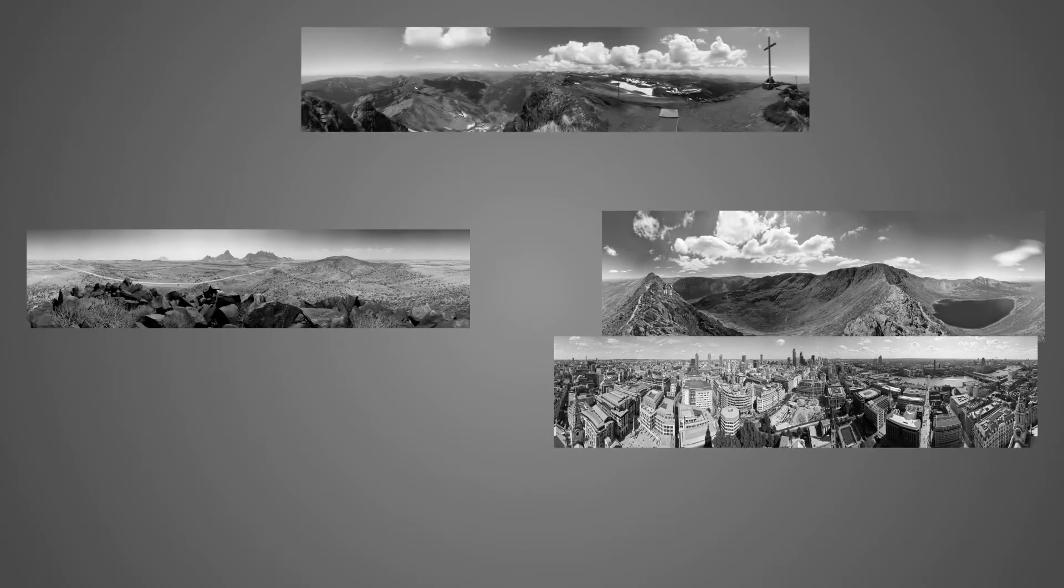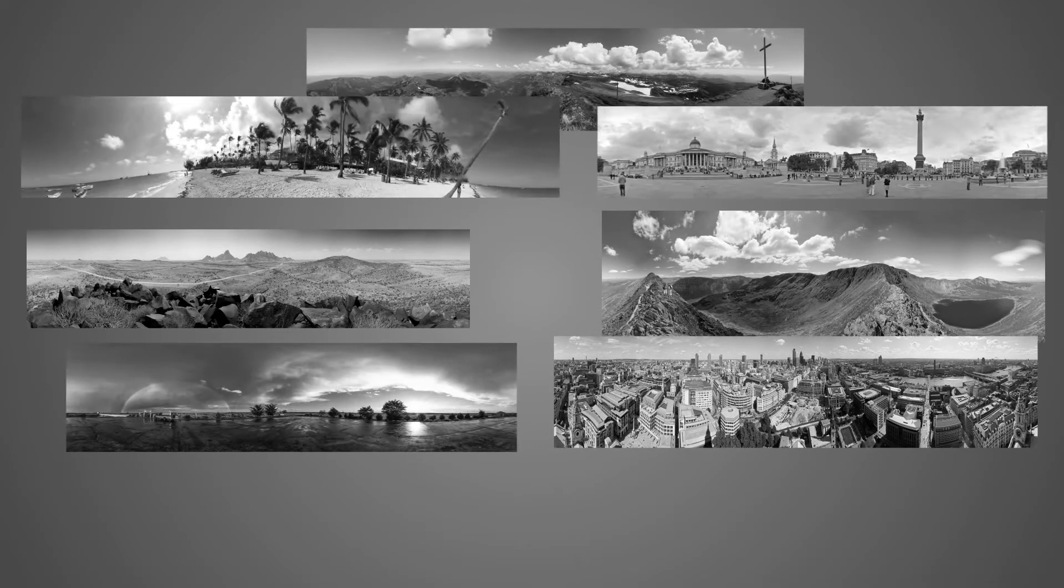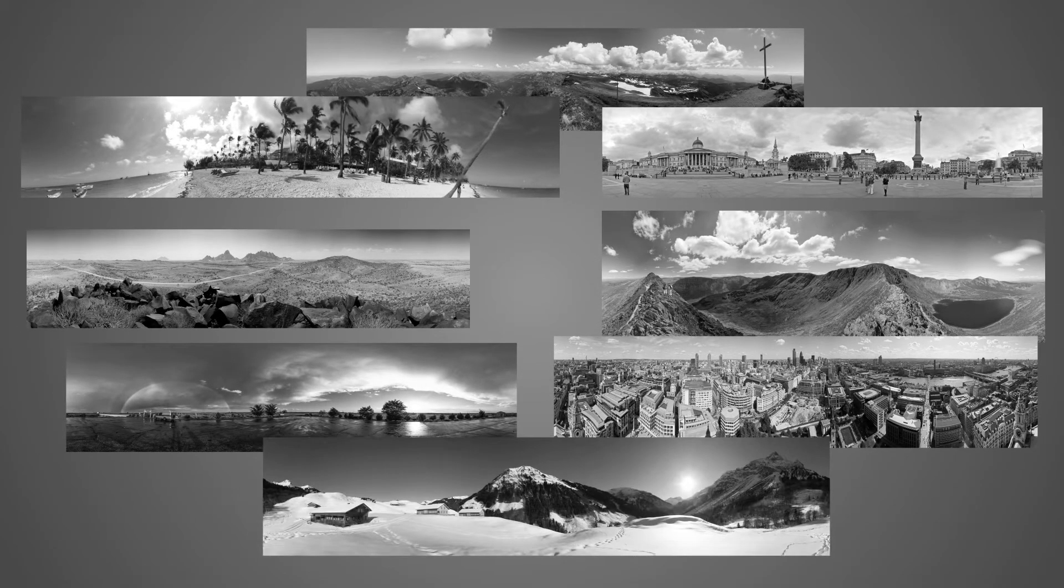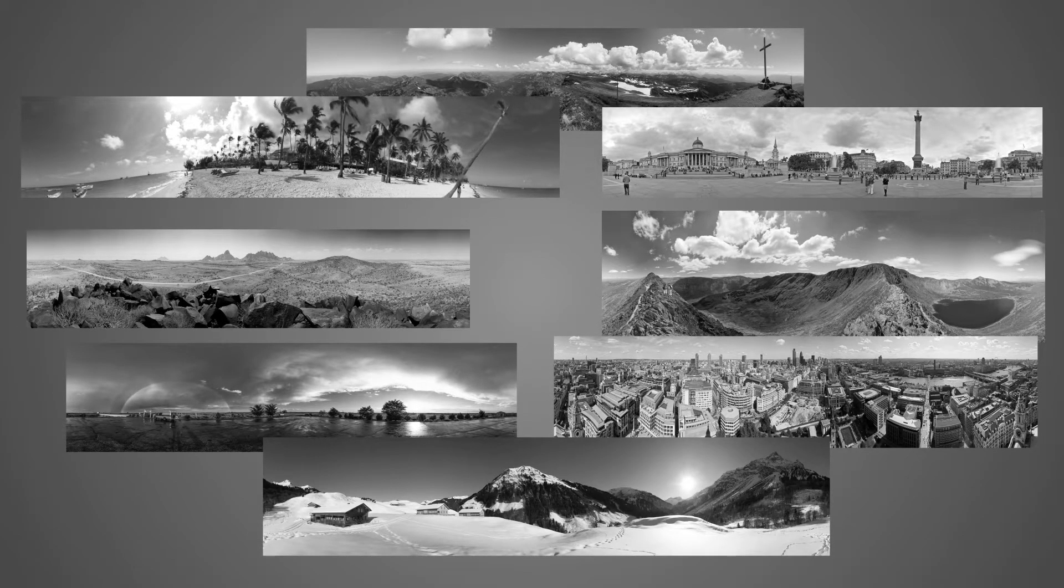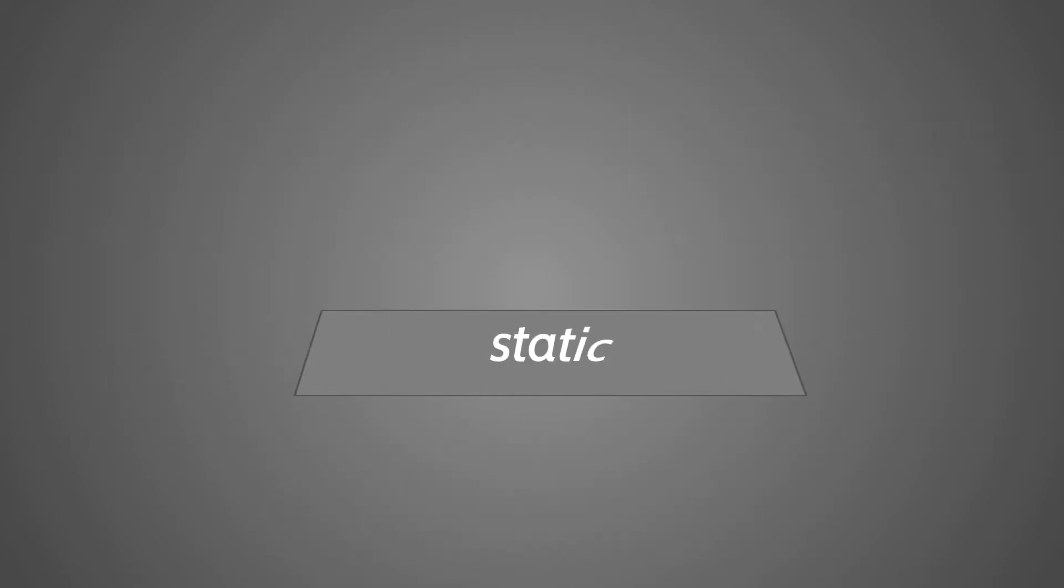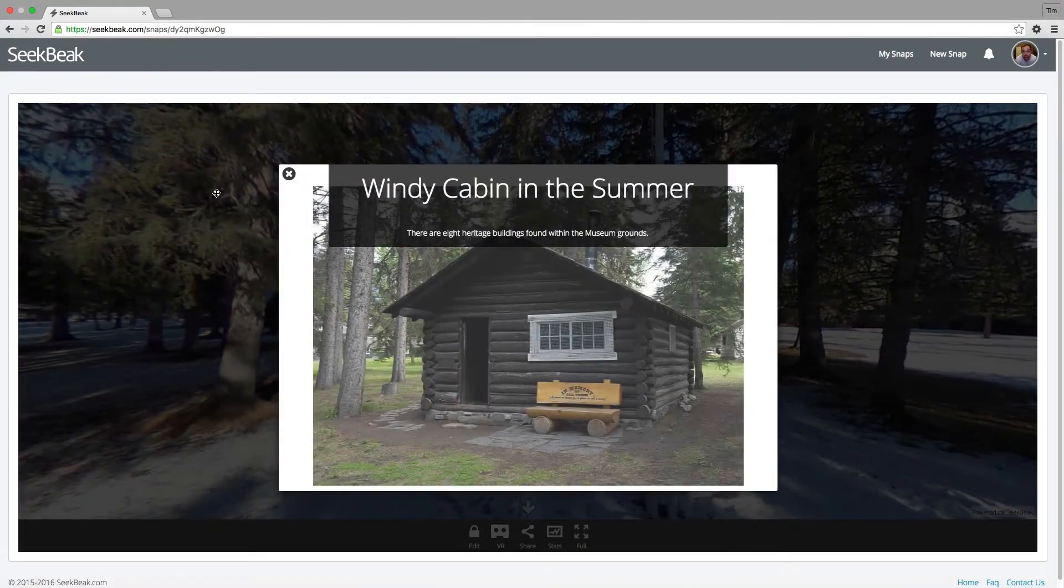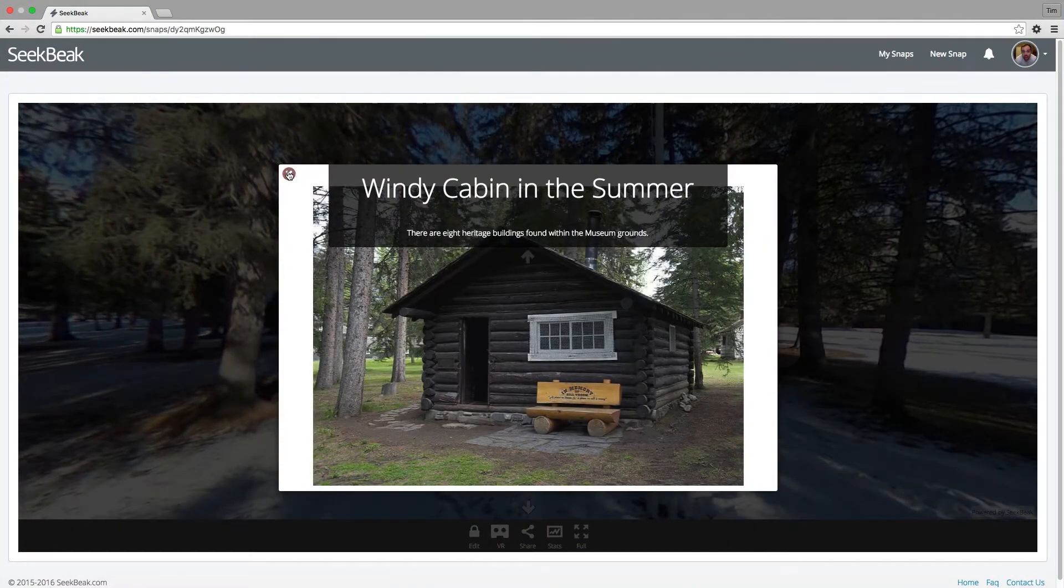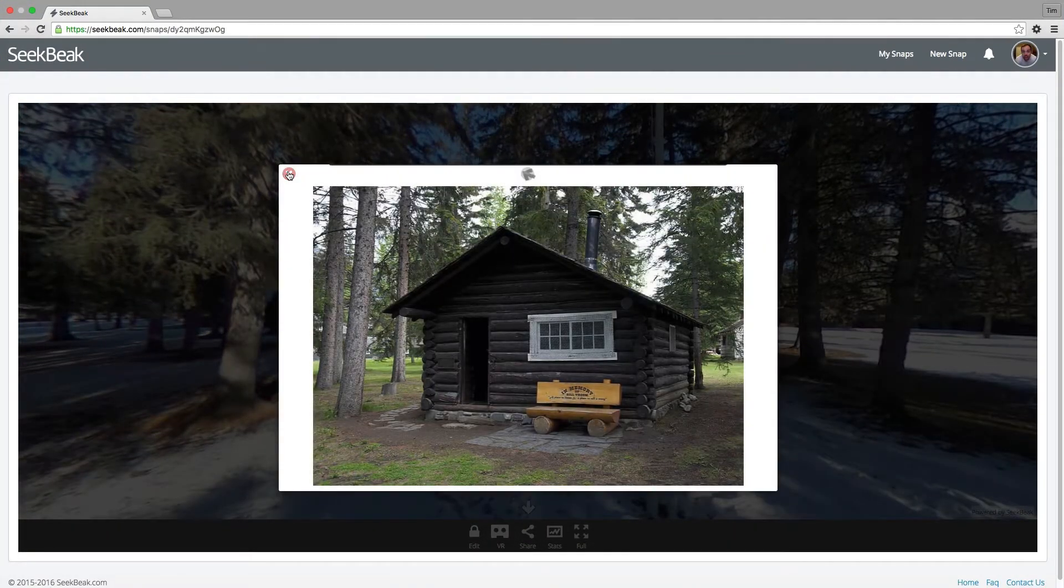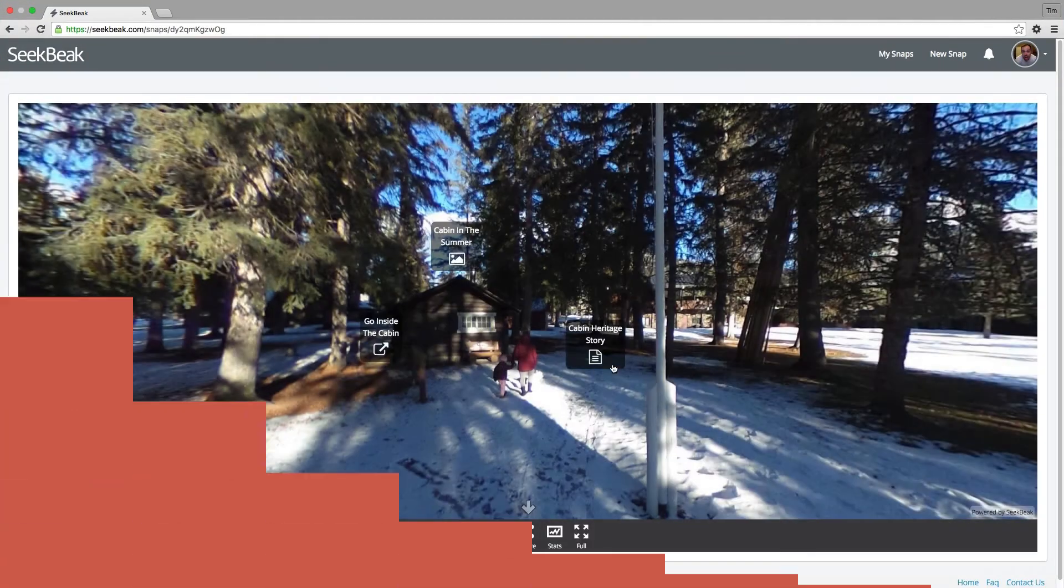360 degree photos are becoming more common and easier to make every day. And sure, looking around these static photos is cool, but the issue is that they are just that. Static. Up until now, there's not been a very easy way to add interactivity and to get people really engaged in your photos.